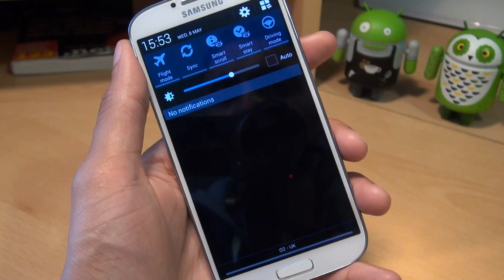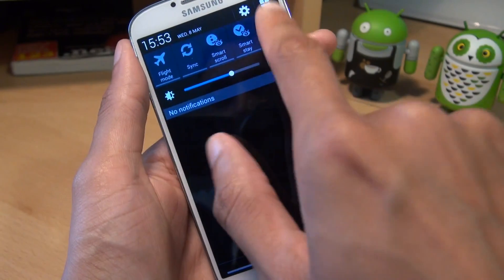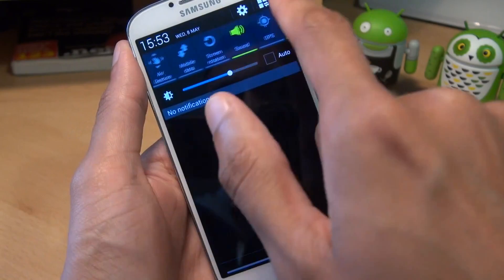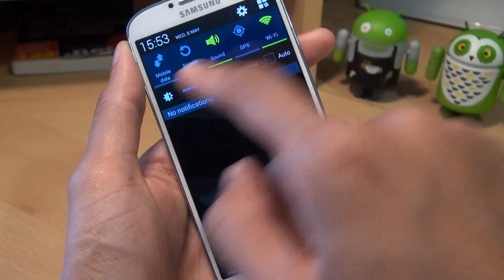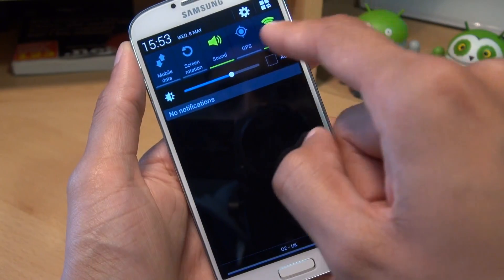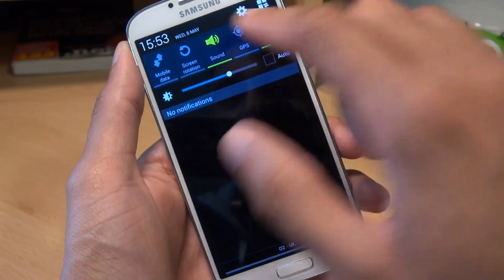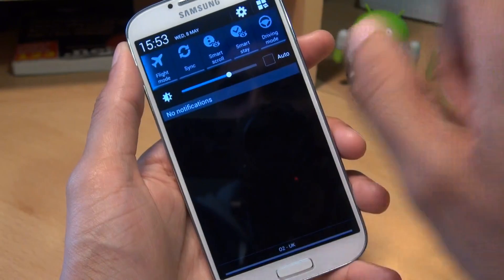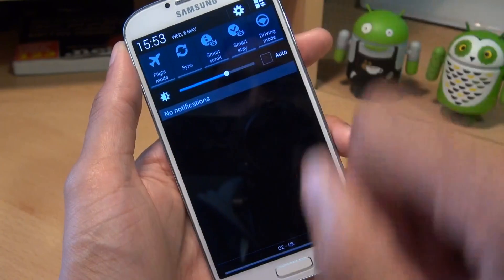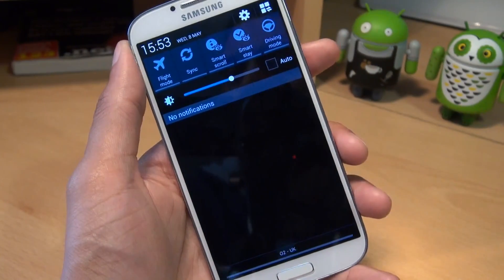So if we bring down the notifications area again and then swipe across, you'll notice right at the end there's my Wi-Fi, GPS, sound, screen rotation, and mobile data, as I swapped them around with whatever was at the beginning there.